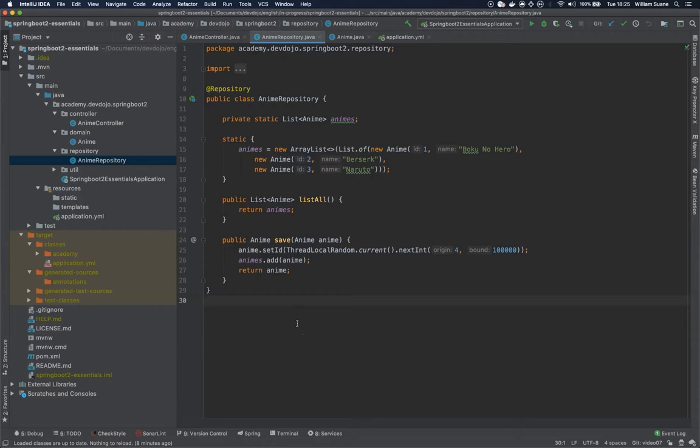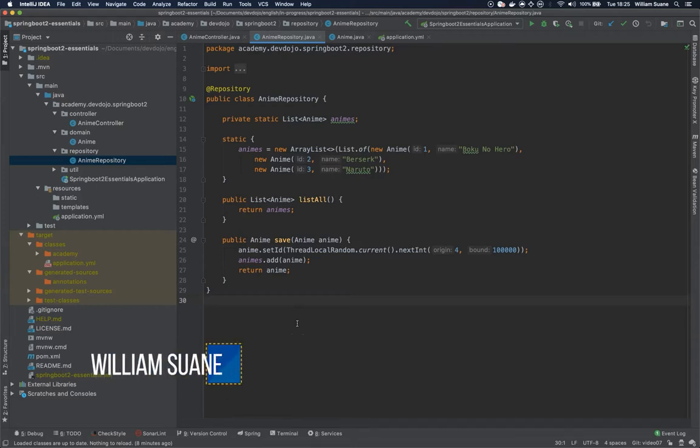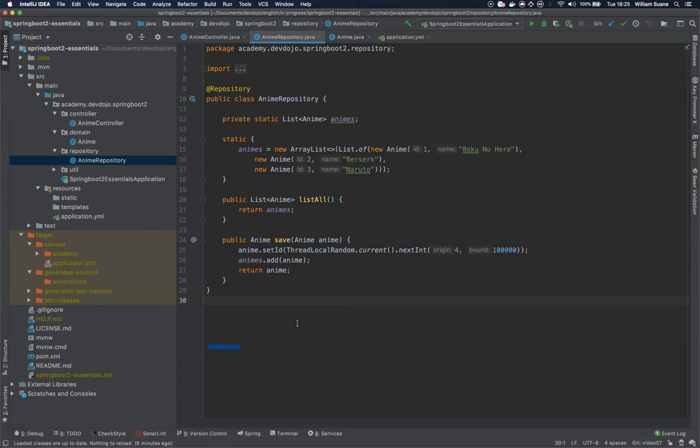Hi everyone, welcome back to Spring Boot 2 Essentials by Dev Dojo and in this video we are going to see how to use the delete method.